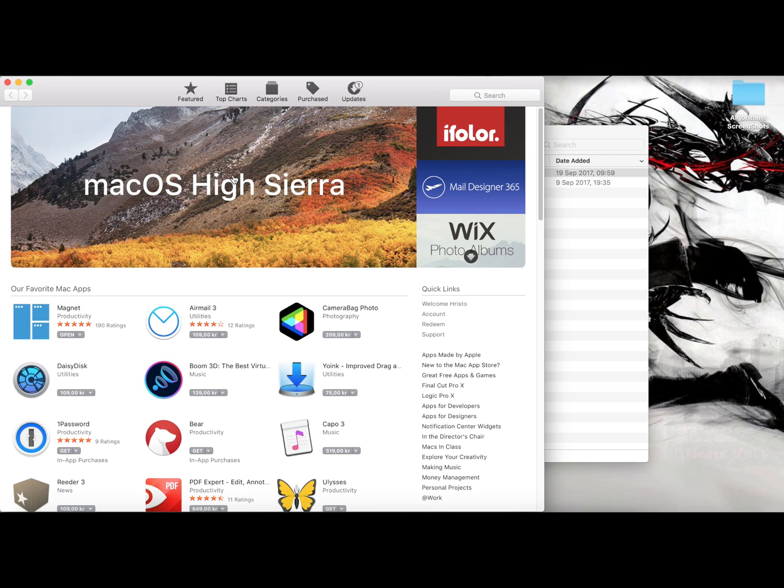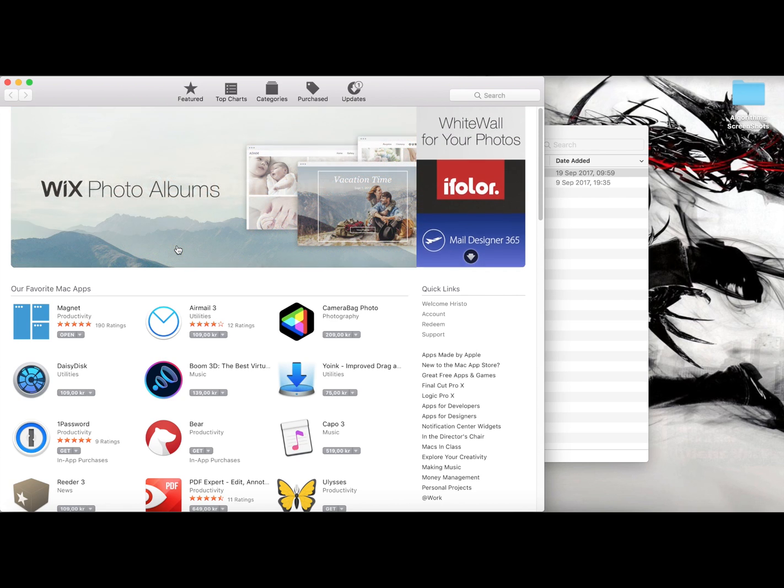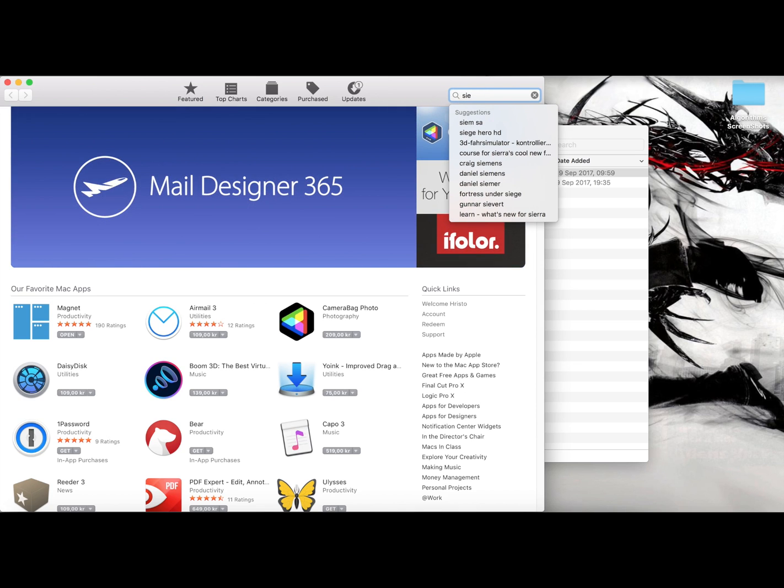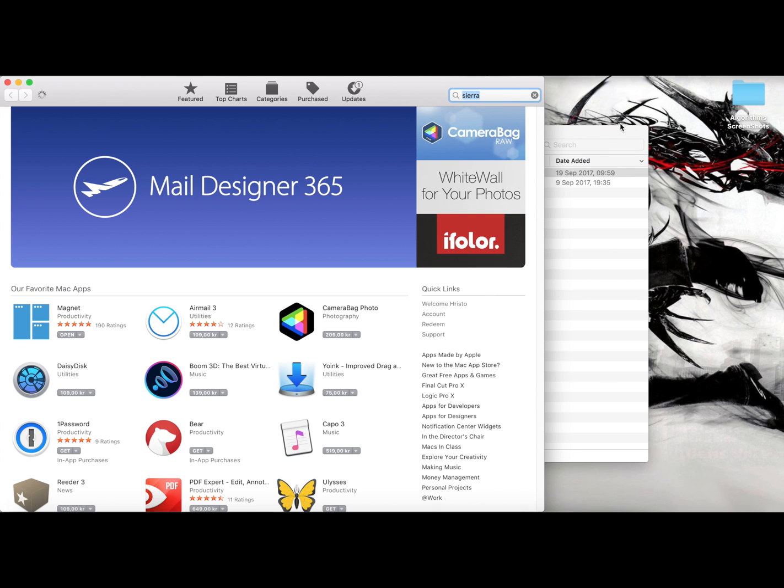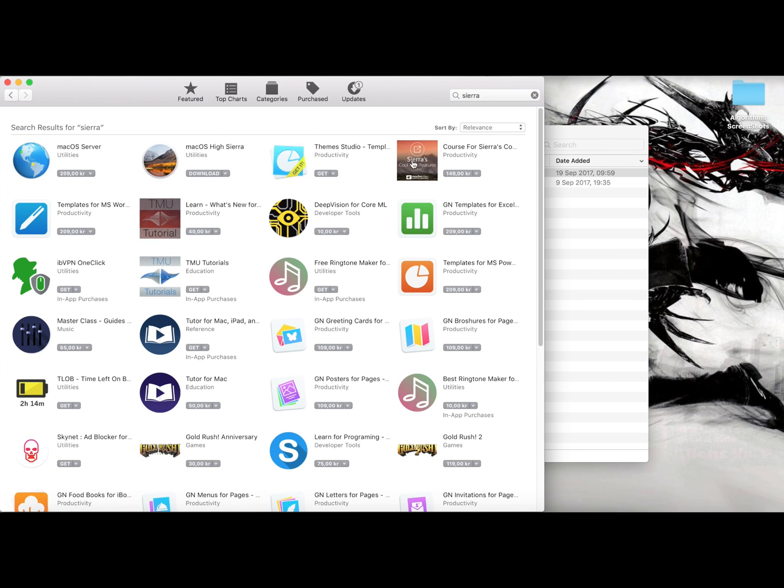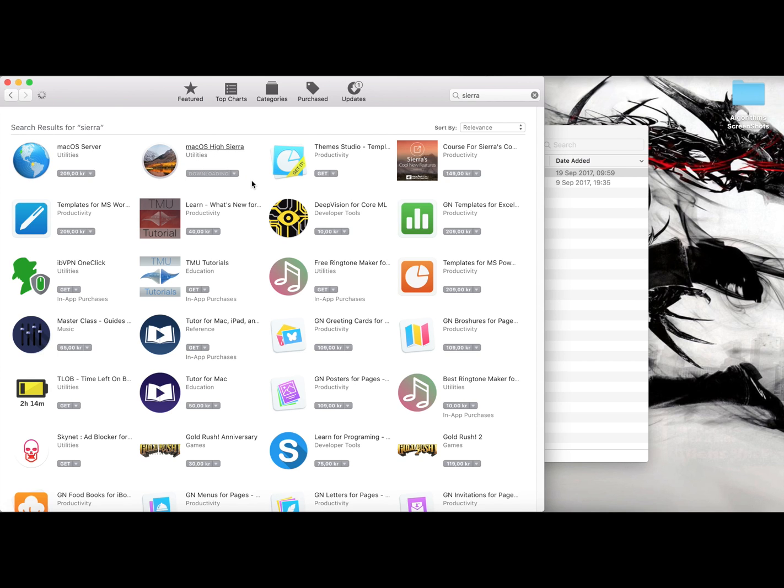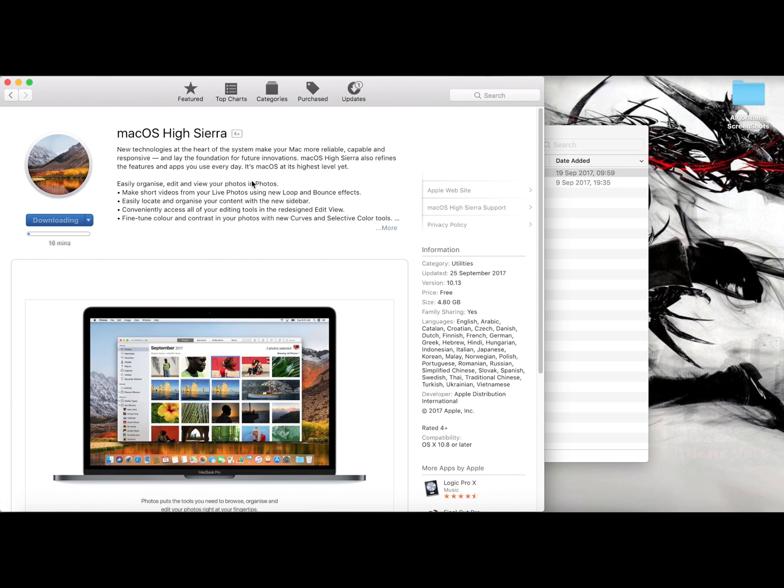If you're a Mac user and you want just a fresh copy, you can go to your App Store and just search for macOS High Sierra and press download. Downloading this will take a little bit of time depending on your internet connection. Here it says 15 minutes, maybe takes less, maybe it takes more.